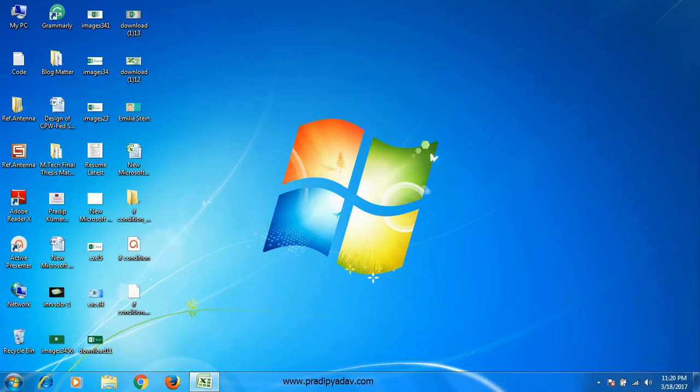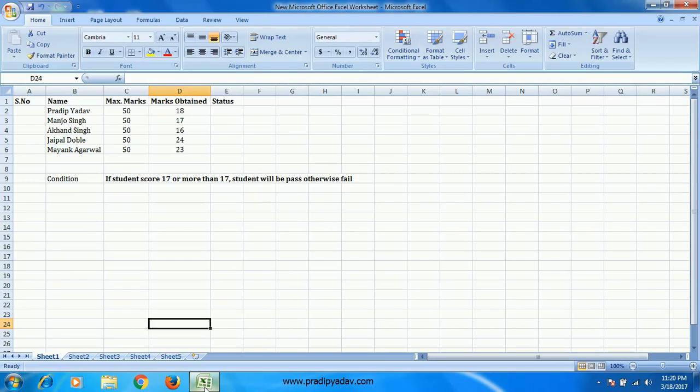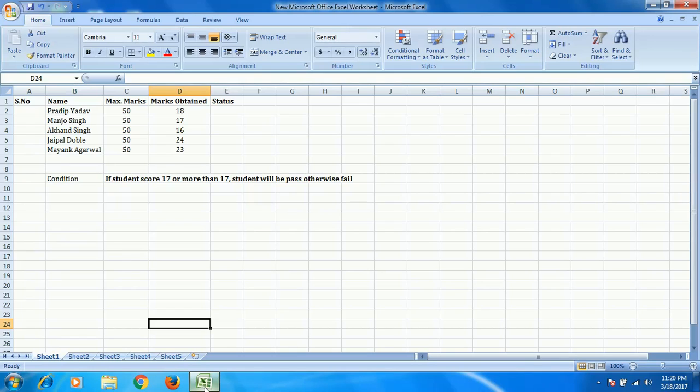Now here you can see some data - that is name, maximum marks, marks obtained. Here the condition is: if a student scored 17 or more than 17, the student will be passed, otherwise fail. You have to implement the IF condition on the basis of given data.